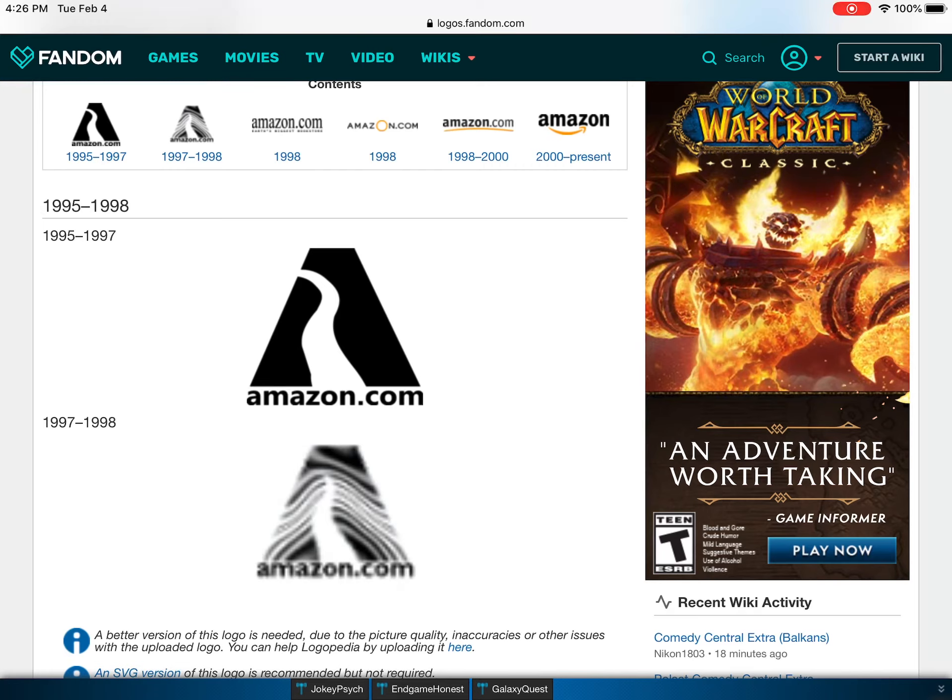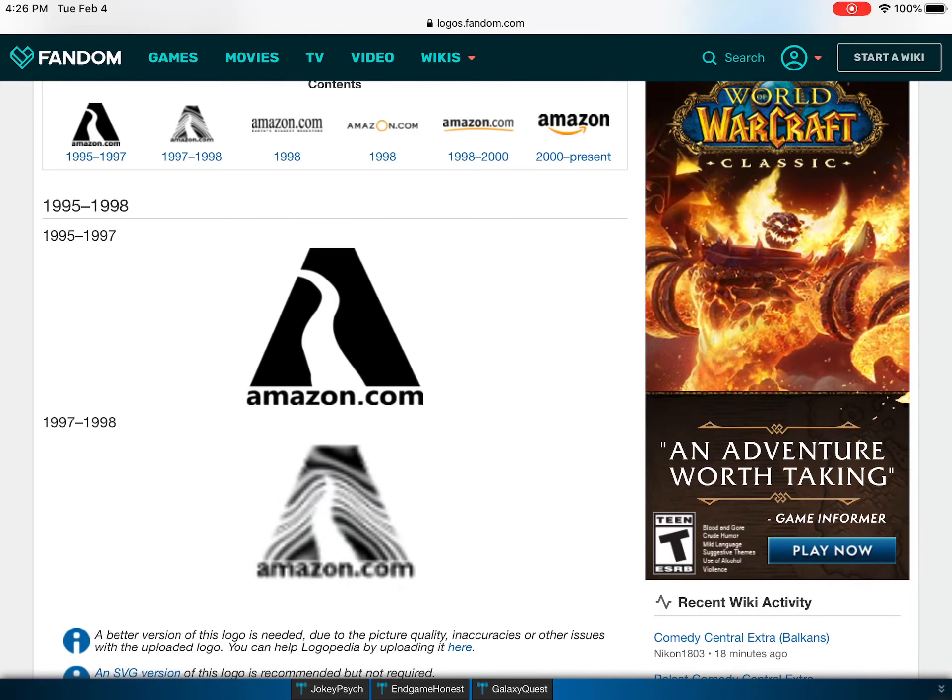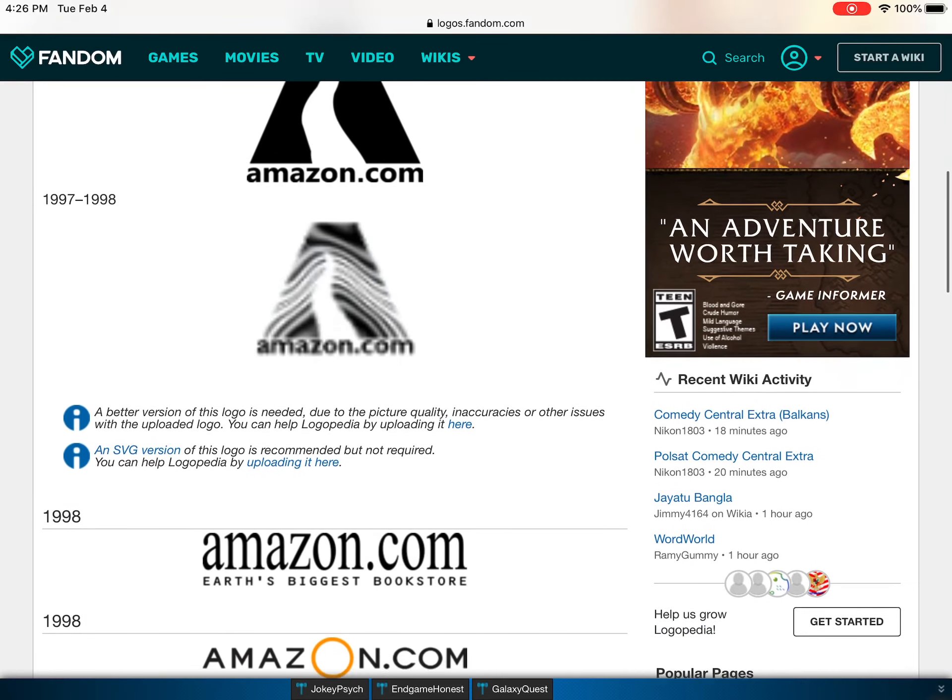I don't know, kind of reminds me of the Illuminati, but there's like a flat part. Anyway, I don't know why they did a river. Like what even is that?